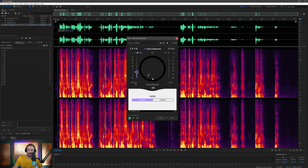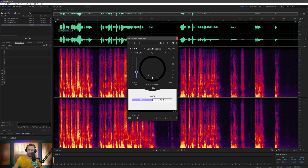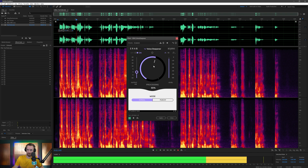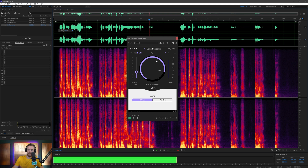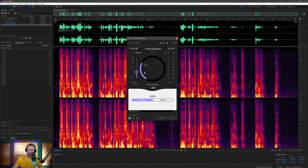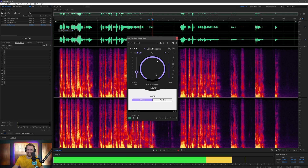Let's have a listen. 'I started this YouTube channel to share my fitness journey.' That's the original voice. Then with Voice Deepener on: 'I started this YouTube channel to share my fitness journey.' 'Hoping to motivate myself as well as anyone else who was in the same place as me.' And at 0% it sounds like a chipmunk — then really deep.